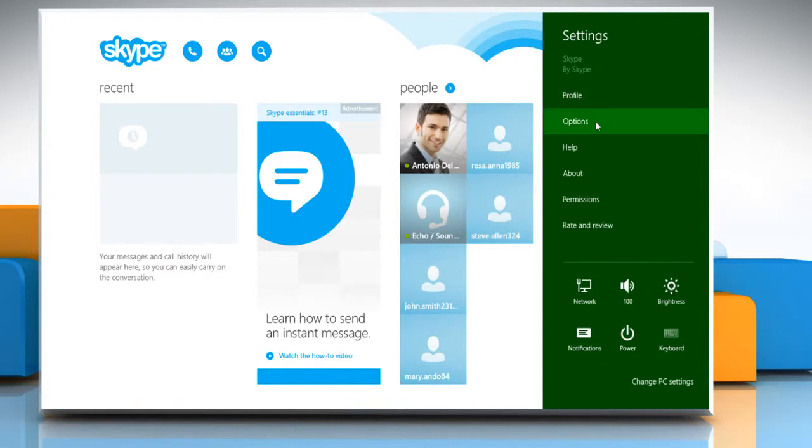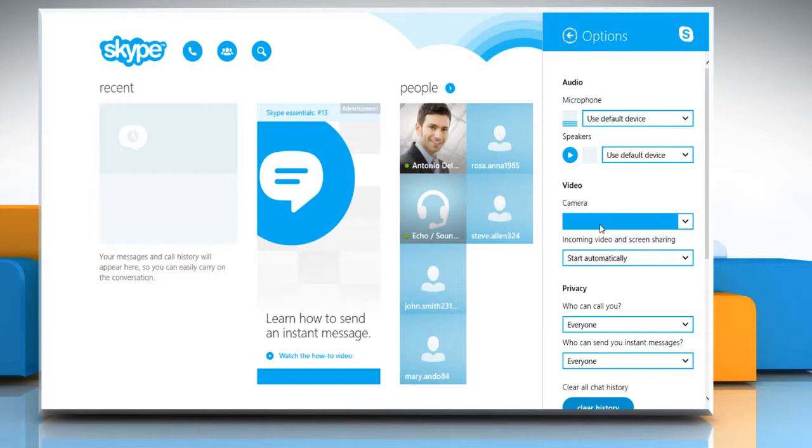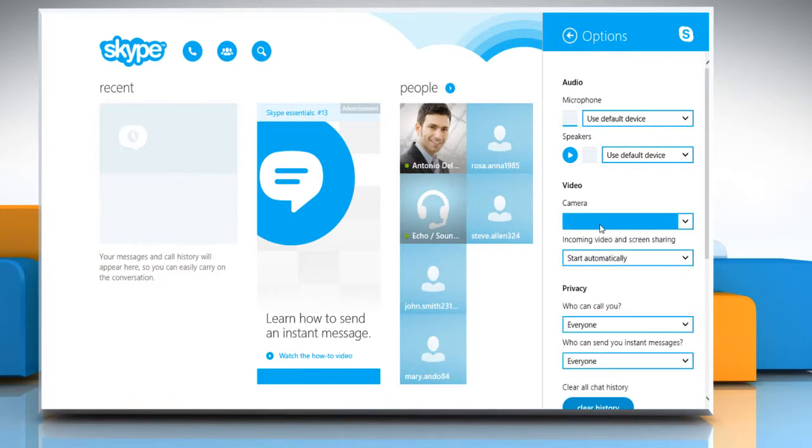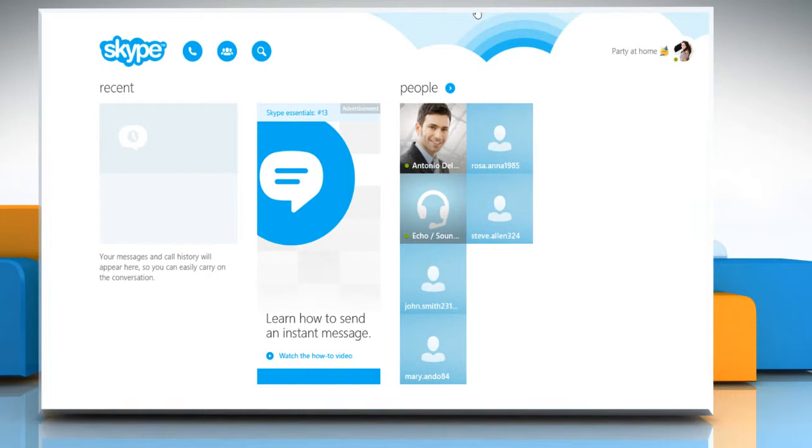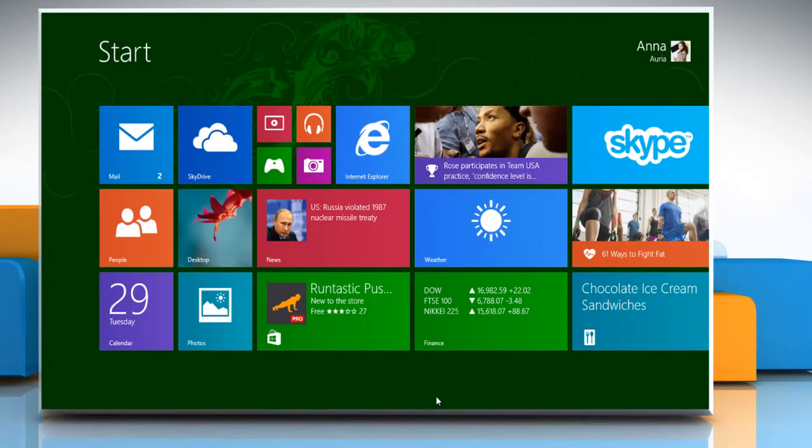Click on options. Under the video section, next to camera option, check if the driver is listed or not. If it's not listed, close the Skype app and then relaunch it.